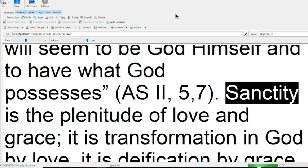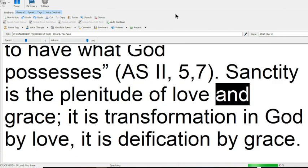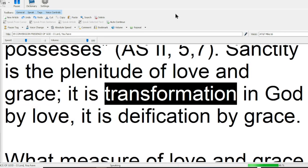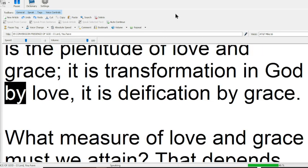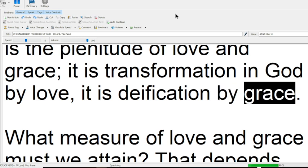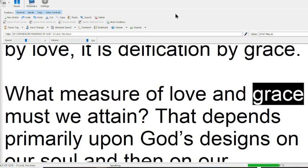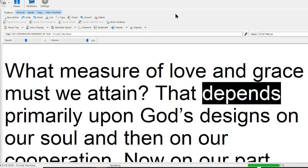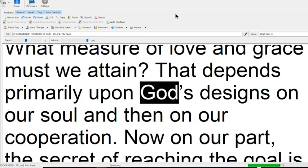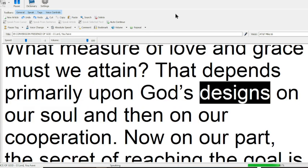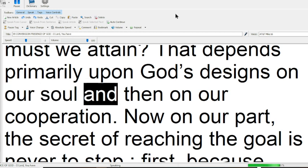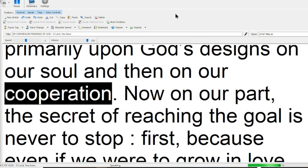Sanctity is the plenitude of love and grace, it is transformation in God by love, it is deification by grace. What measure of love and grace must we attain? That depends primarily upon God's designs on our soul, and then on our cooperation.